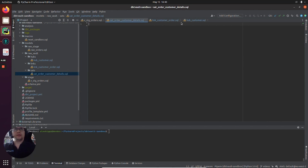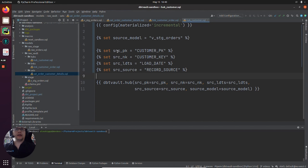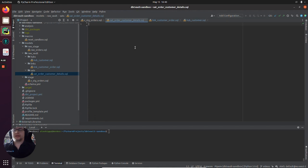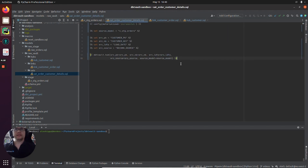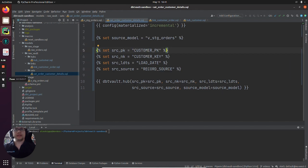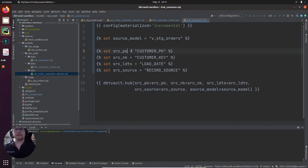Let's cheat again as we did with links, because we have some similar fields. Satellites are a bit more complicated, and we'll talk a bit more about the additional fields in the satellite. Our source model is still V stage orders. Our source PK will stay the same because this satellite is hanging off the hub customer that we created earlier.